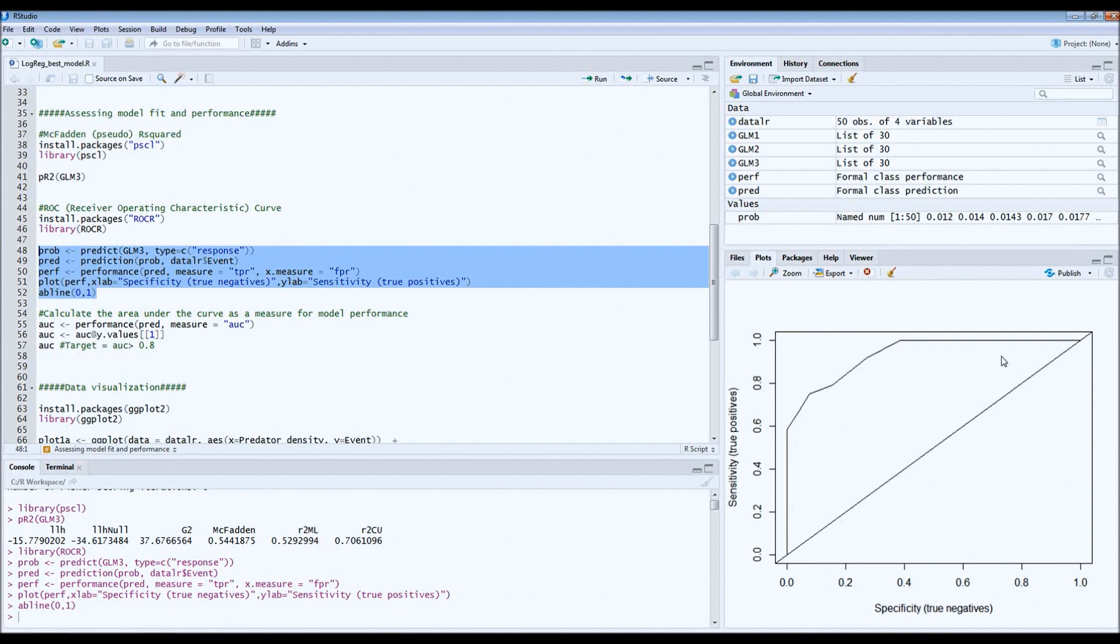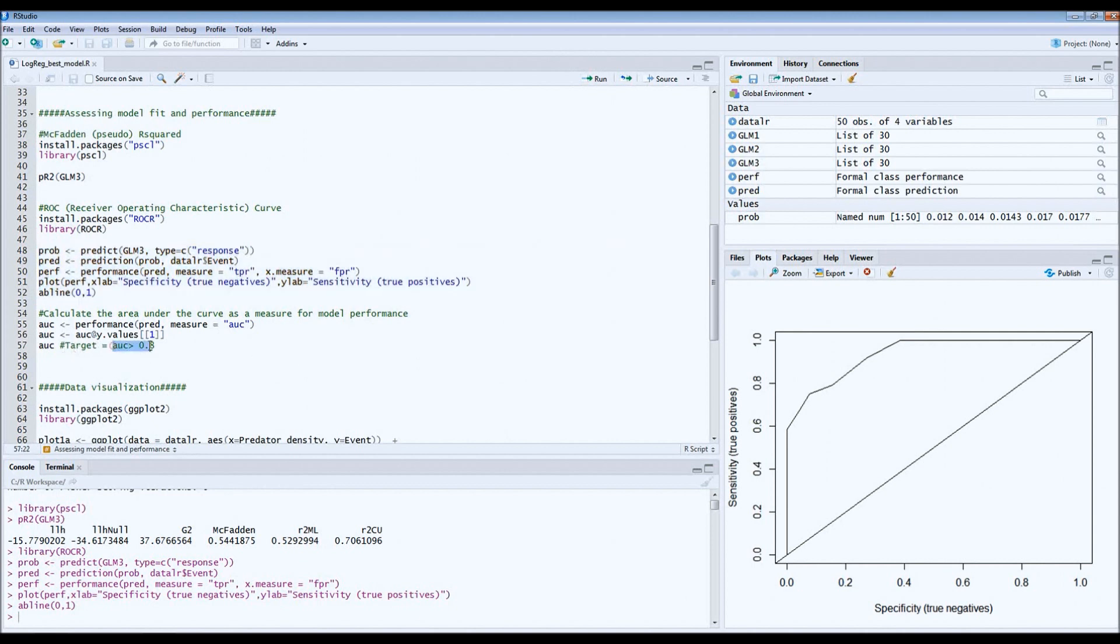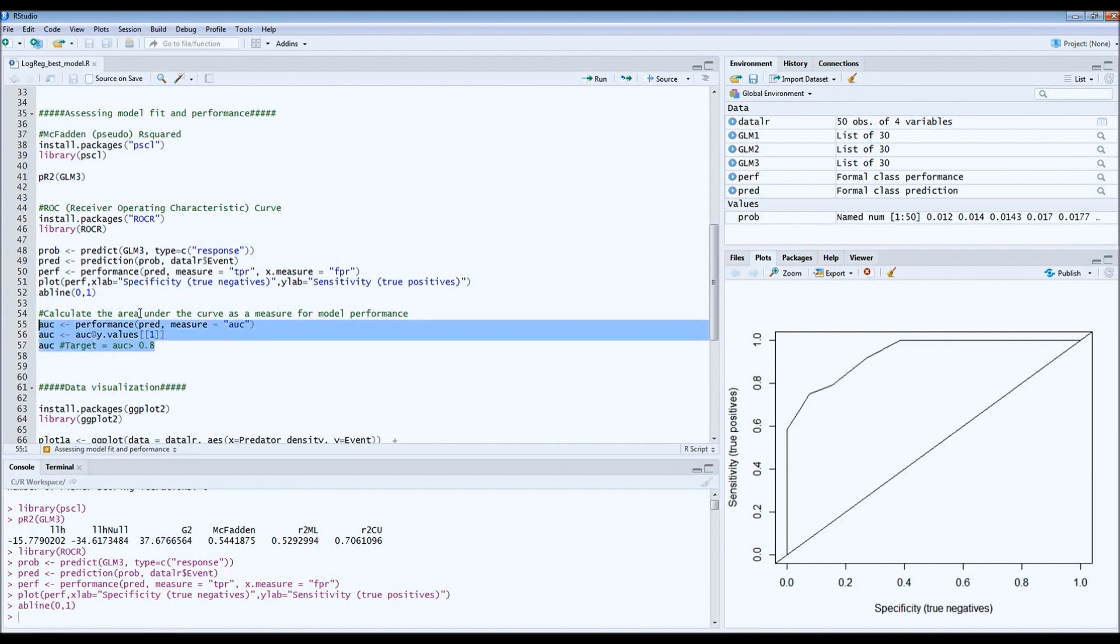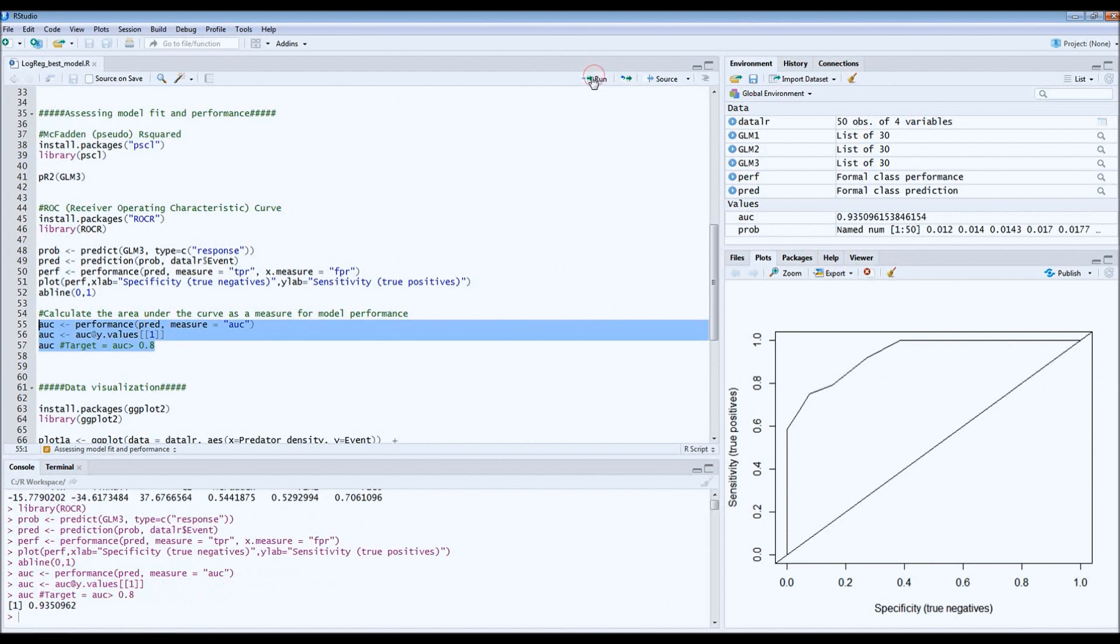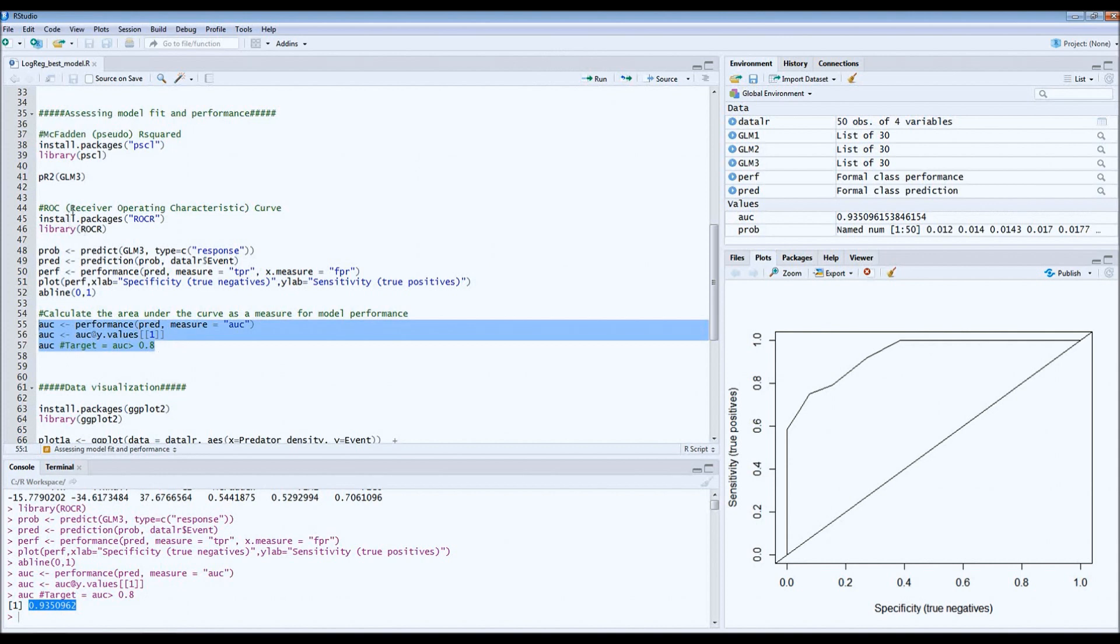What we're interested in is the area under the curve, so that's this area. We want to know how much it is because the higher it is the better. As a rule of thumb, the area under the curve should be above 0.8. If it's above 0.8 then the model is performing pretty well. We can calculate it using this code. You can also find the code in the link down below. We get the value of the area under the curve which is 0.94. This is very good, so our model is performing very well.